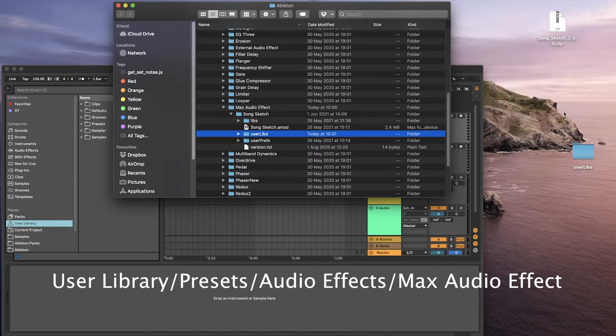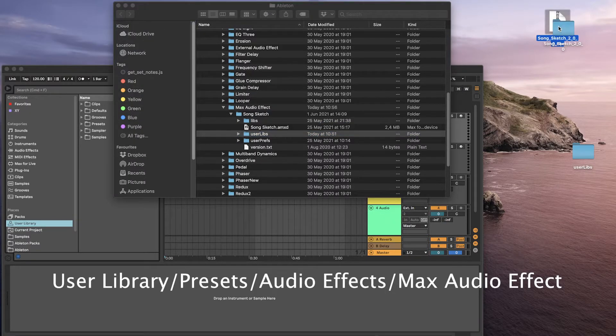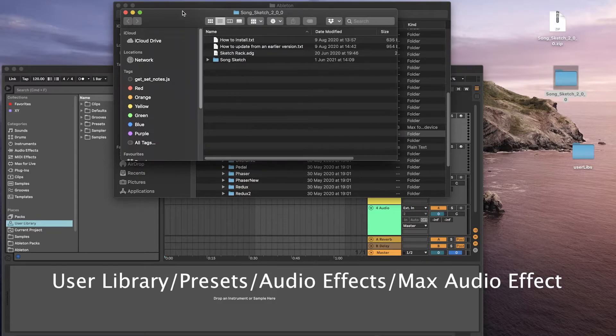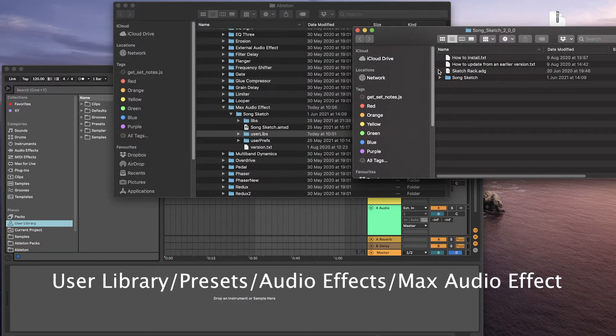To install the new version of SongSketch, unzip the downloaded file and replace the folder SongSketch with all its content.